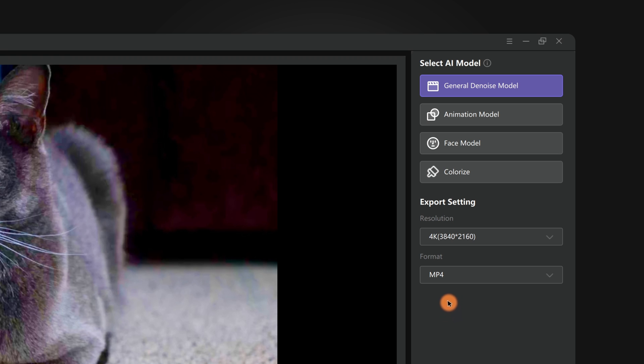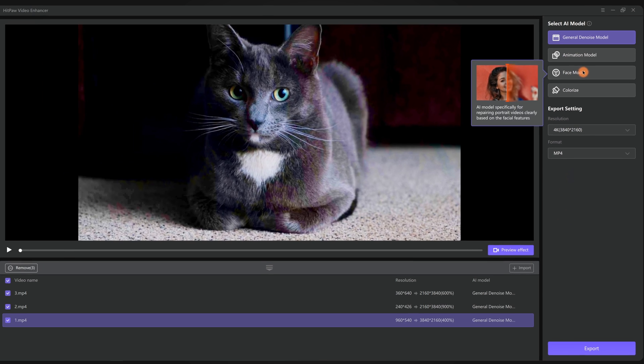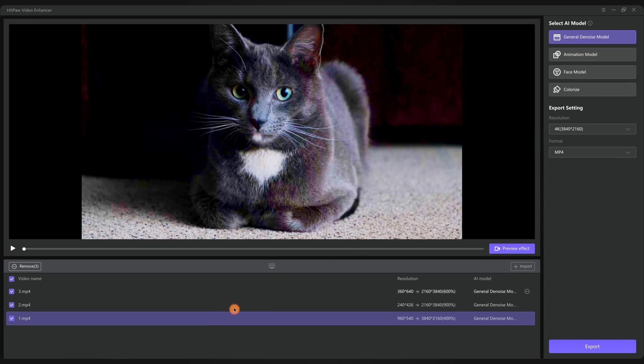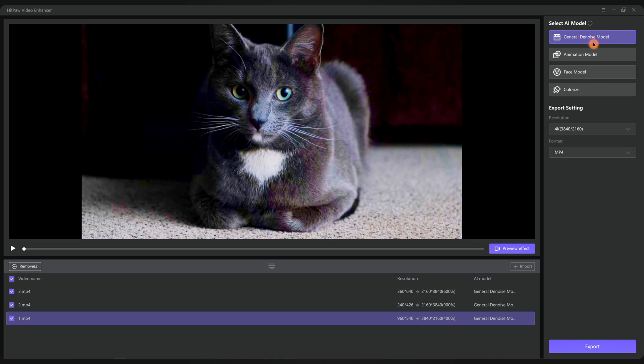Take this cat video for instance. It's not an animation so skip the animation model. There are no human faces in the video so skip the face model. We are not colorizing the video because it already has color, so the general denoise model is the best choice.